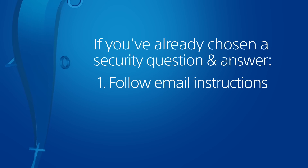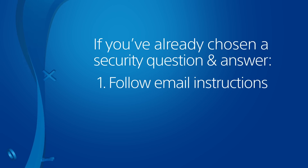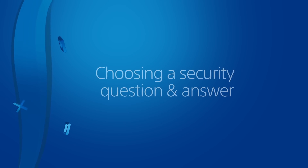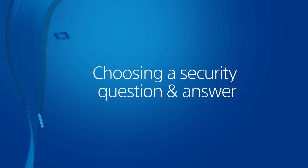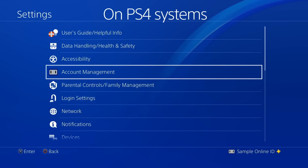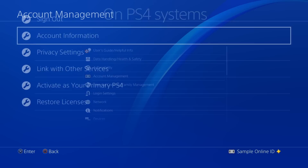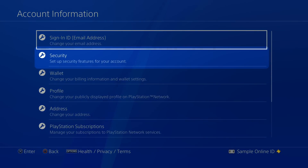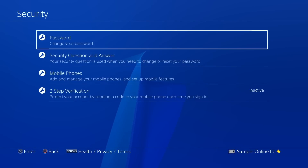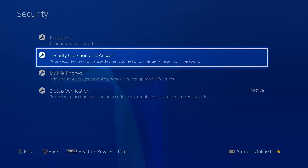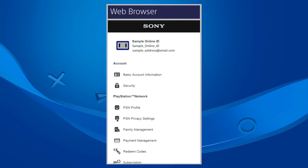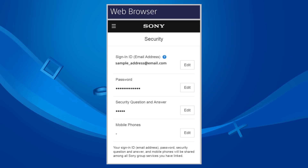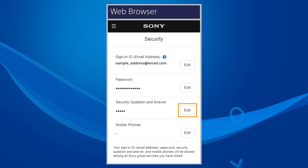The second verification method uses a security question and answer. If you've already chosen a question and answer, you can also provide this information to reset your password. If not, here's how to add them. On a PS4 system, go to the Account Information screen, choose Security, followed by Security Question and Answer. On the website, choose Security and then press the Edit button next to Security Question and Answer.